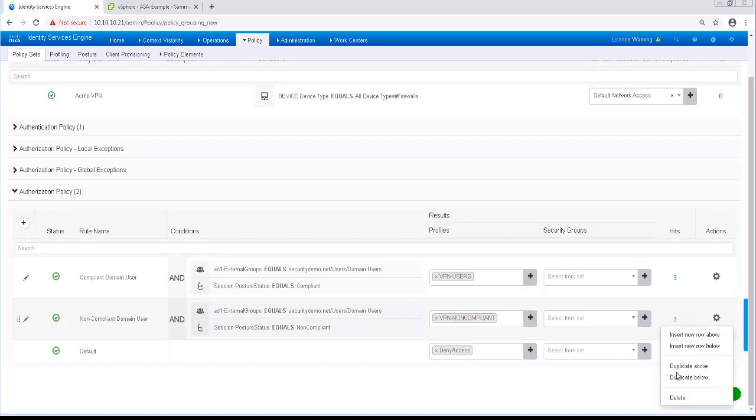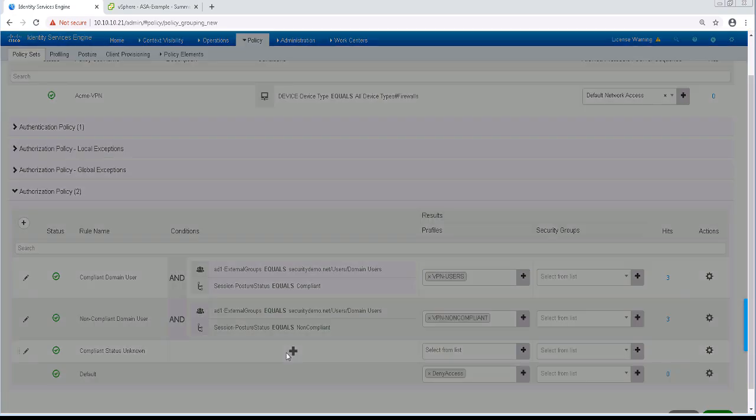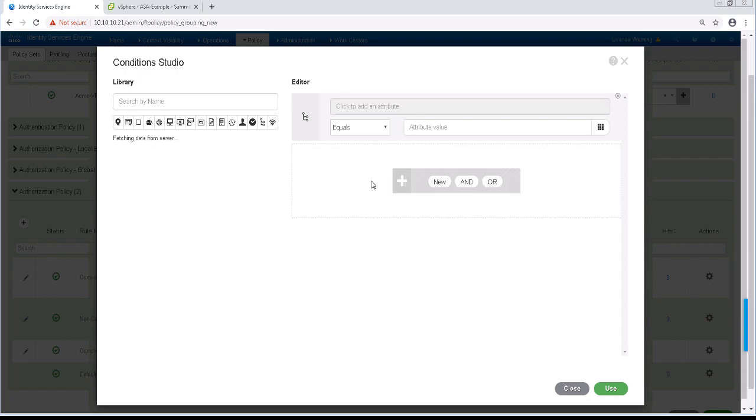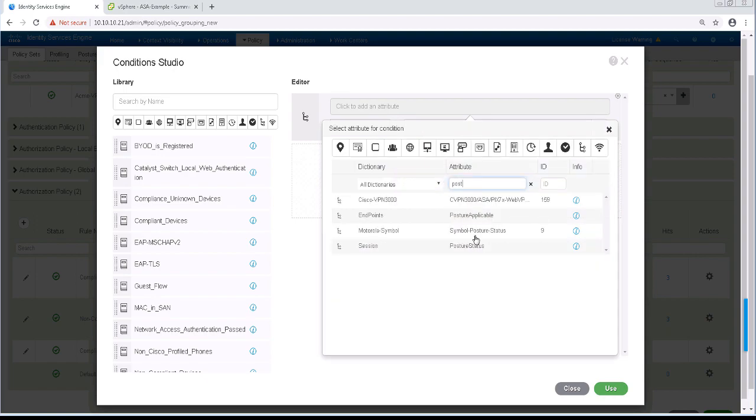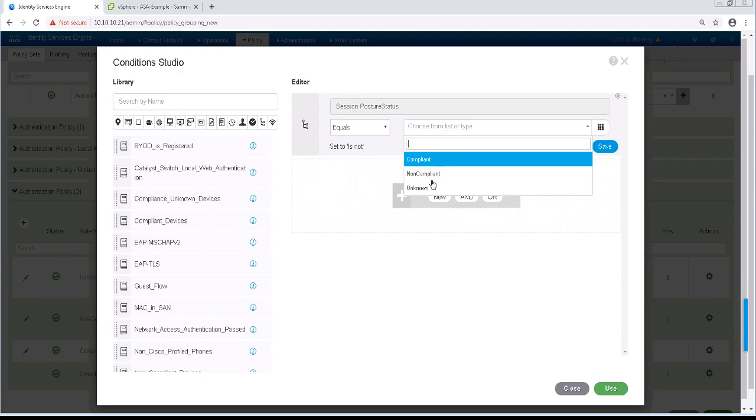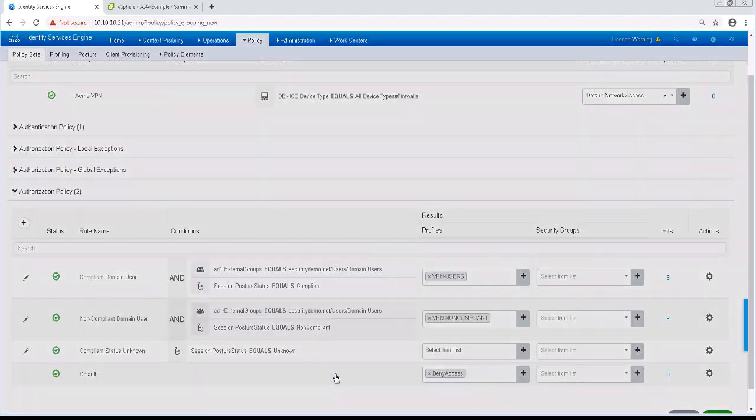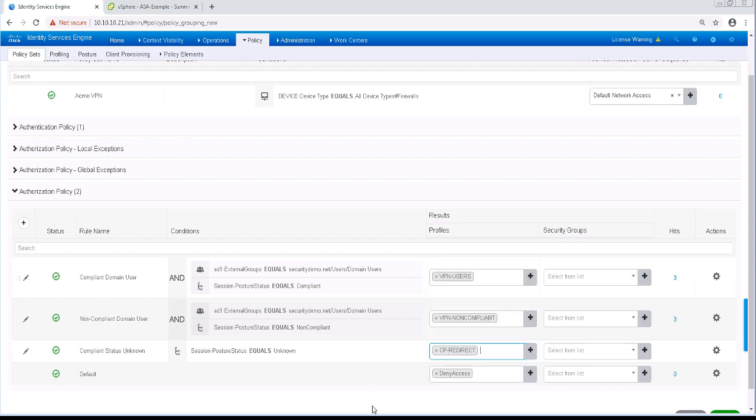Let's add another rule below this. This one is going to redirect to Client Provisioning if we don't have an idea of what their compliance status is. I'll name it Compliant Status Unknown and add that Posture Status condition. Once I'm done with that, I'll add my CP redirect authorization profile. That should finish up that policy set.